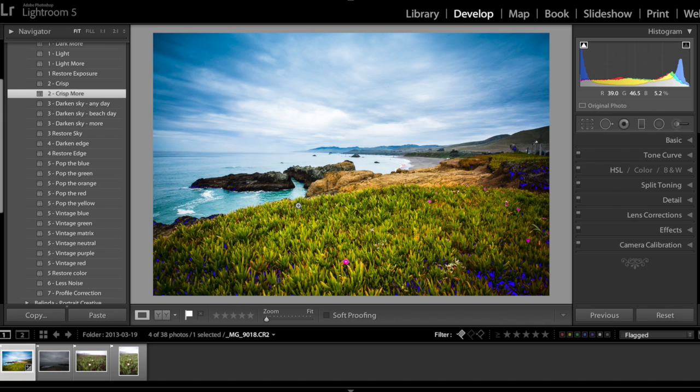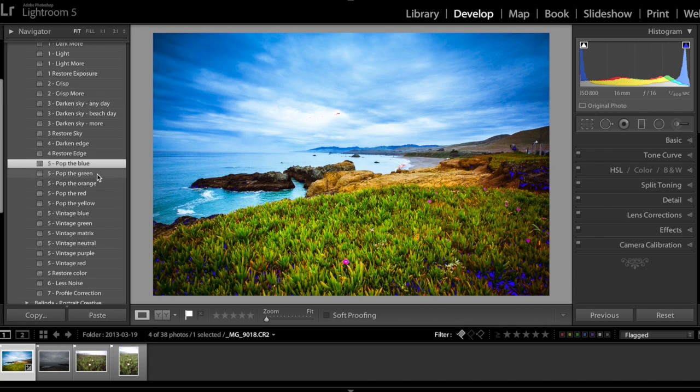I don't necessarily have to change the color tones, but sometimes I want it to be more creative.